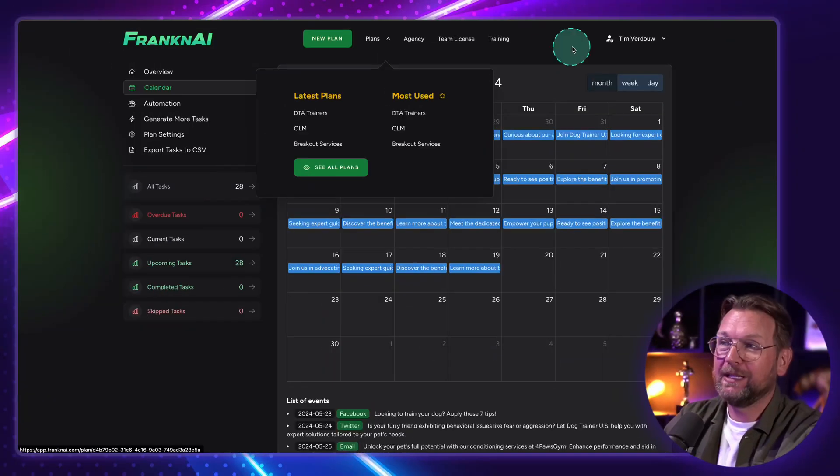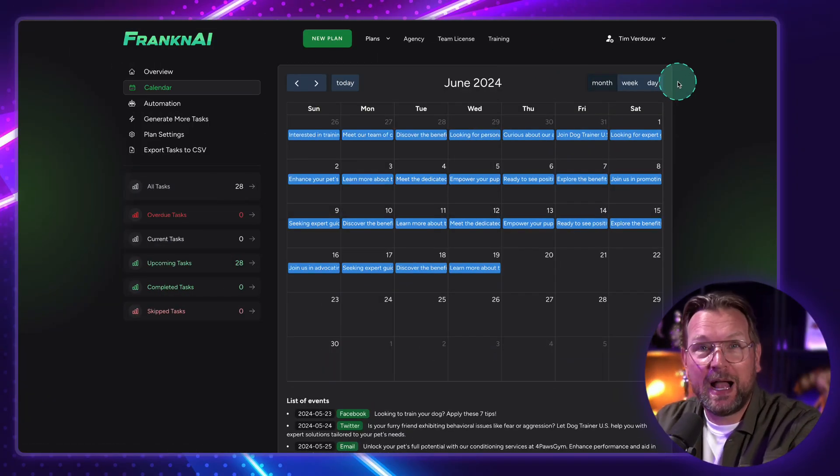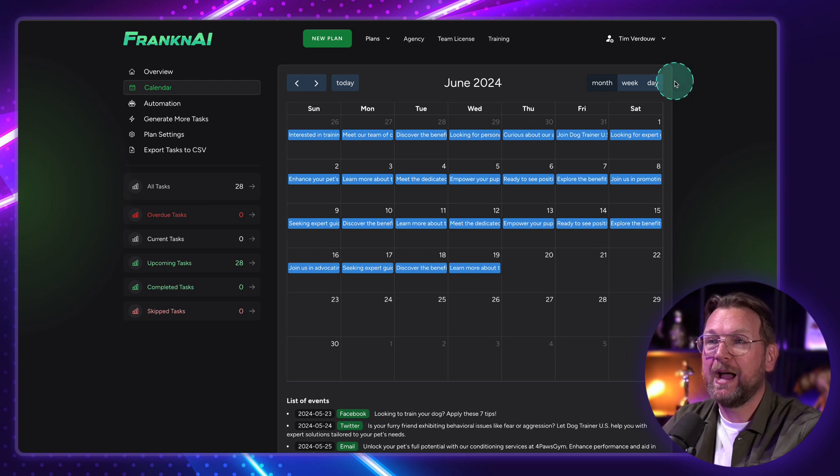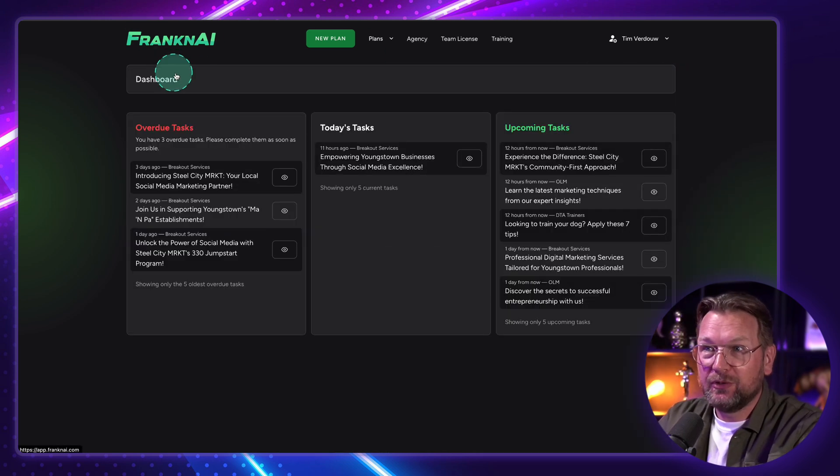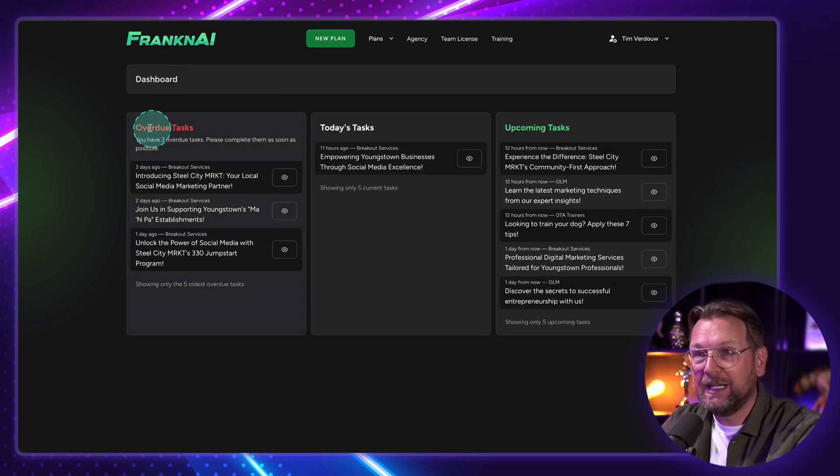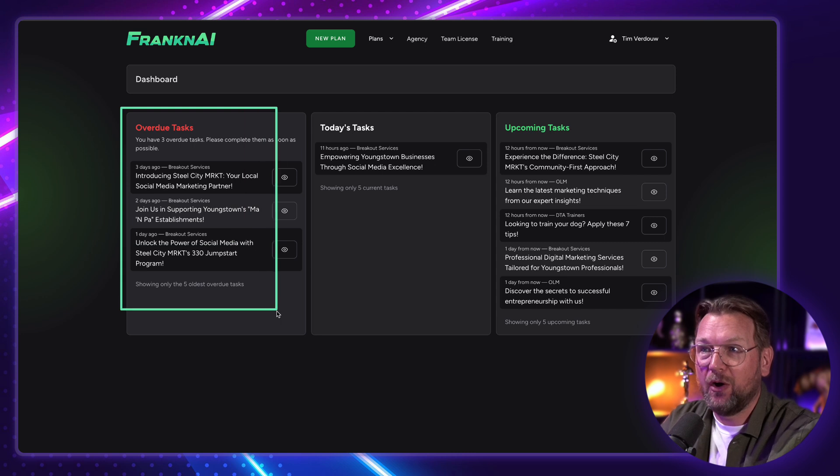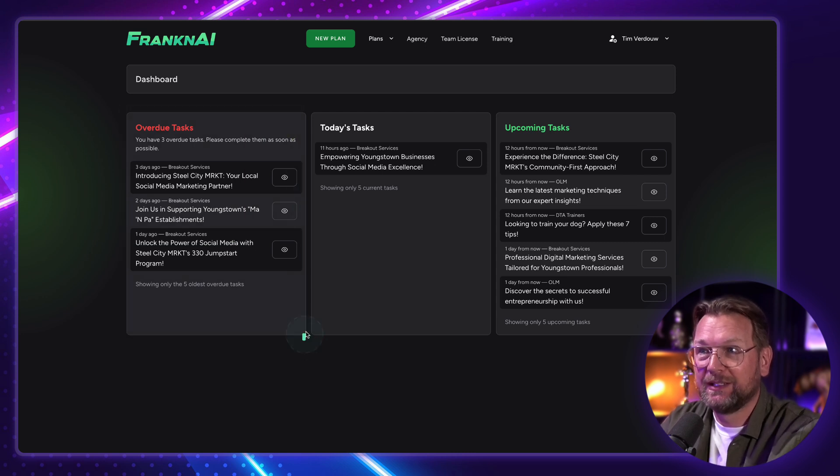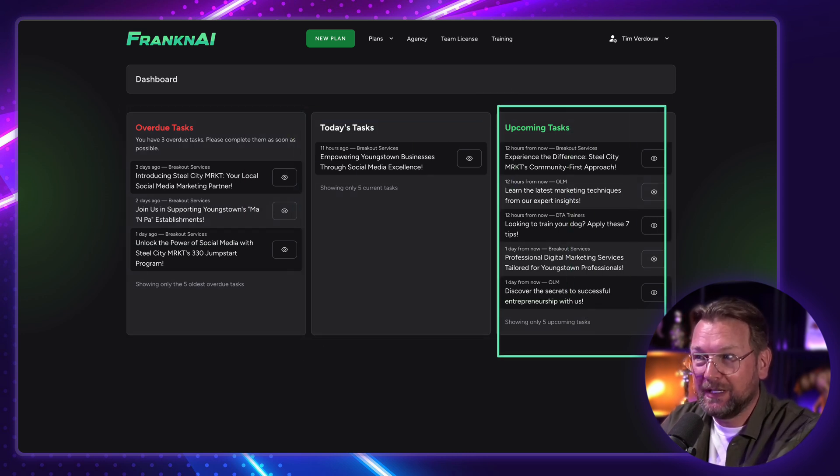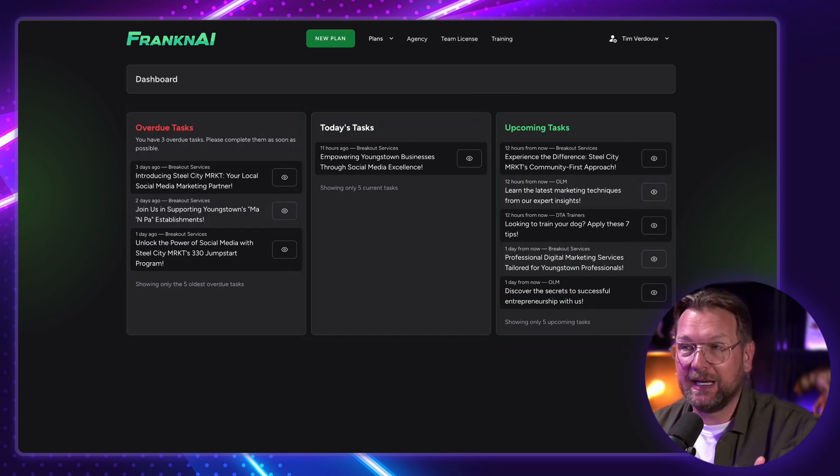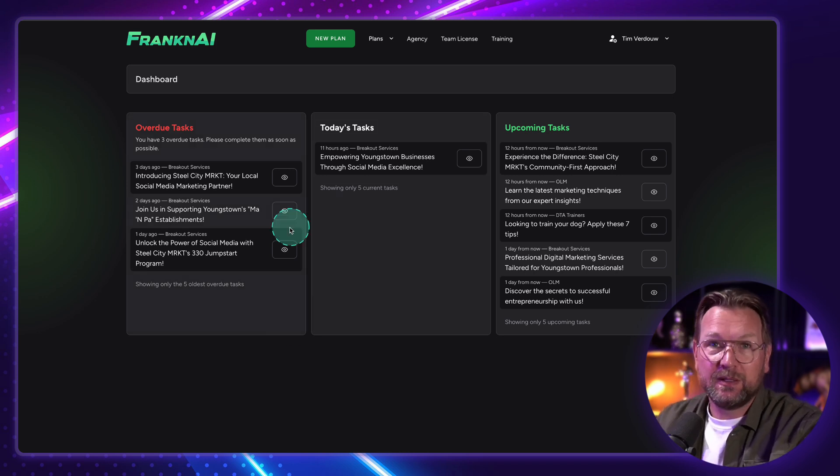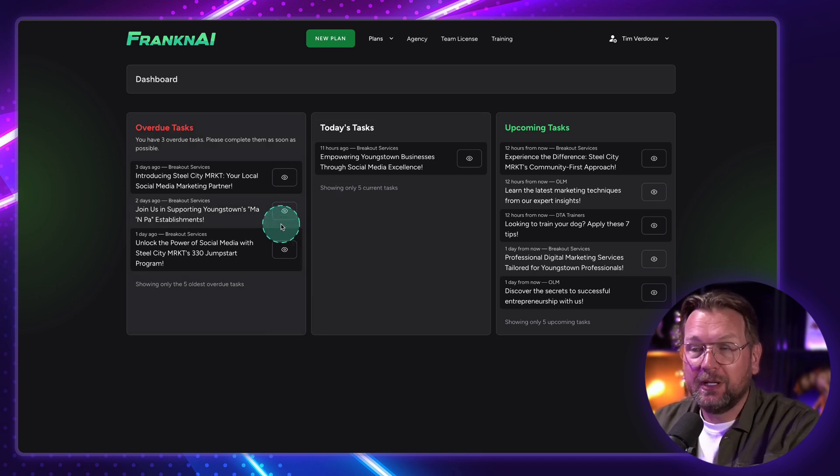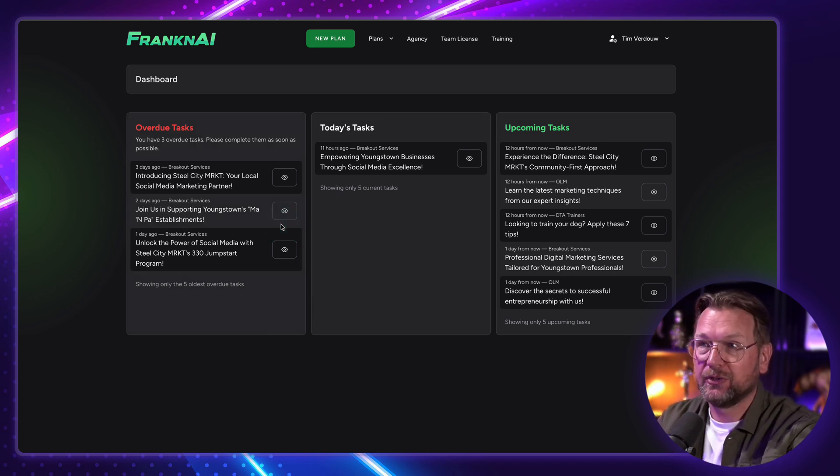For now, let's dive into this and let me show you how FrankenAI works. So when I go to my main dashboard, you can see here some tasks like overdue tasks, today's tasks, and upcoming tasks. And these are basically the posts that it has created. You can decide to post this manually or you can decide to do this automatically.